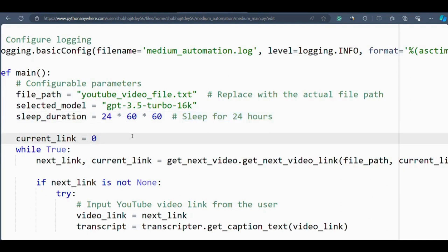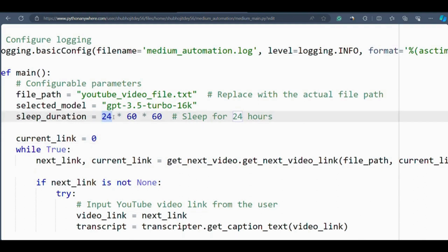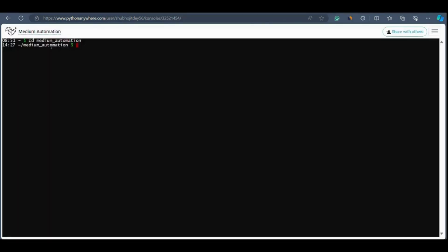Now let's move on to running the program. We have already changed the directory. The next step is to run the program in the background, which means it will keep running even if you close Python Anywhere. For that we need something called 'screen'. Screen is a feature in Python Anywhere that allows you to run the program in the background, so even if you close Python Anywhere from your window the program will continue to run. This is one of the best things about Python Anywhere — it will run continuously regardless of day or night.